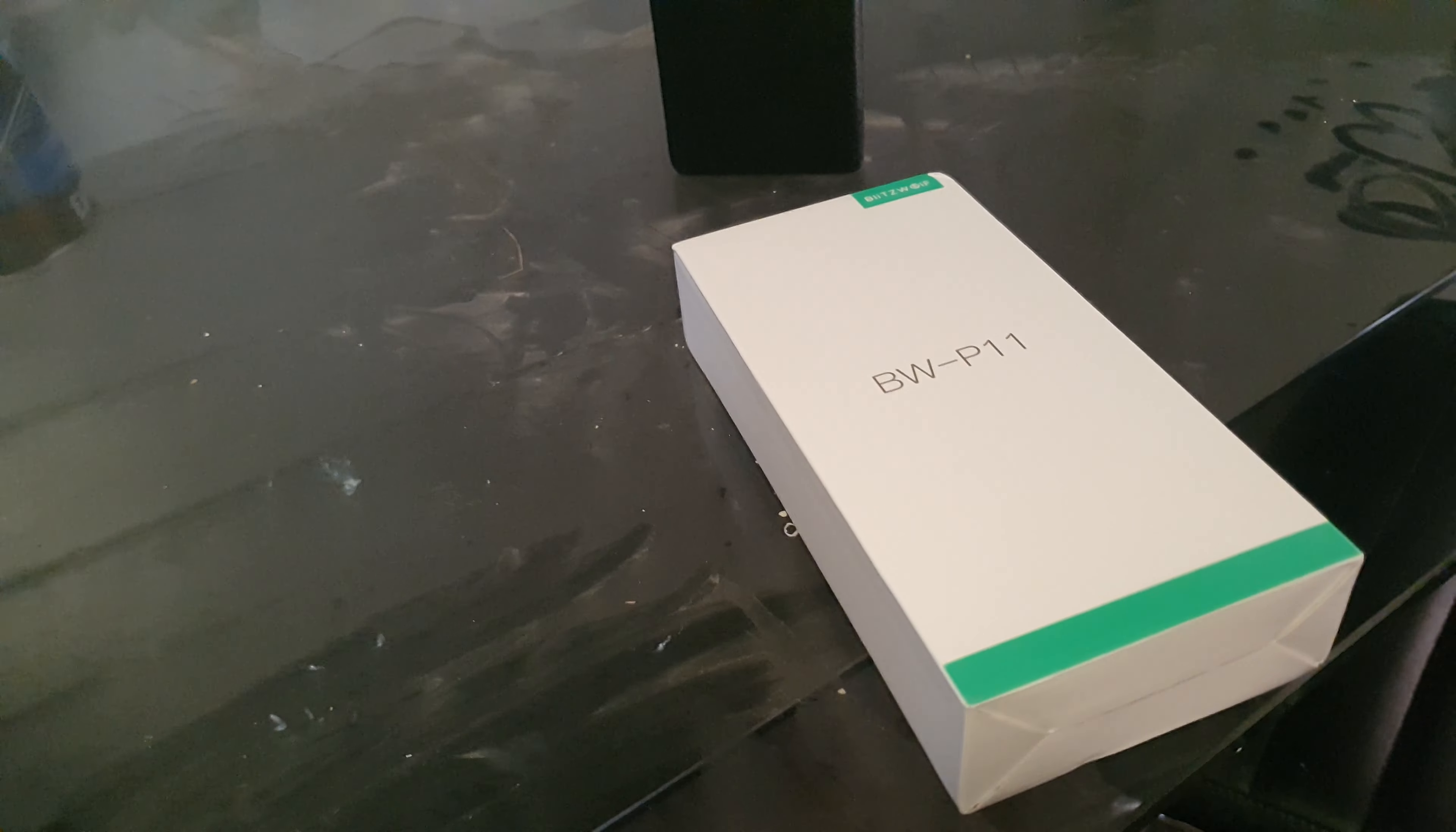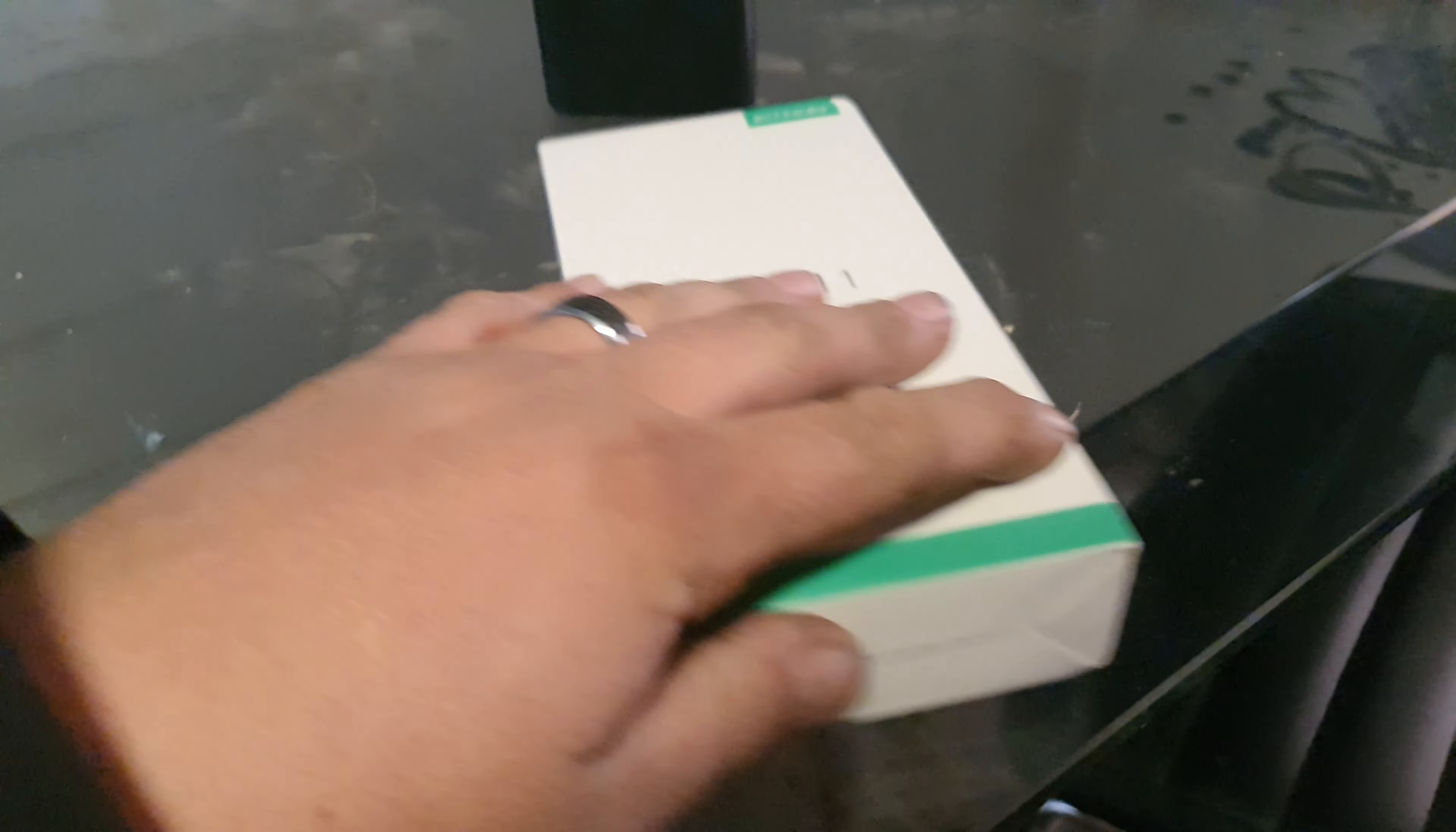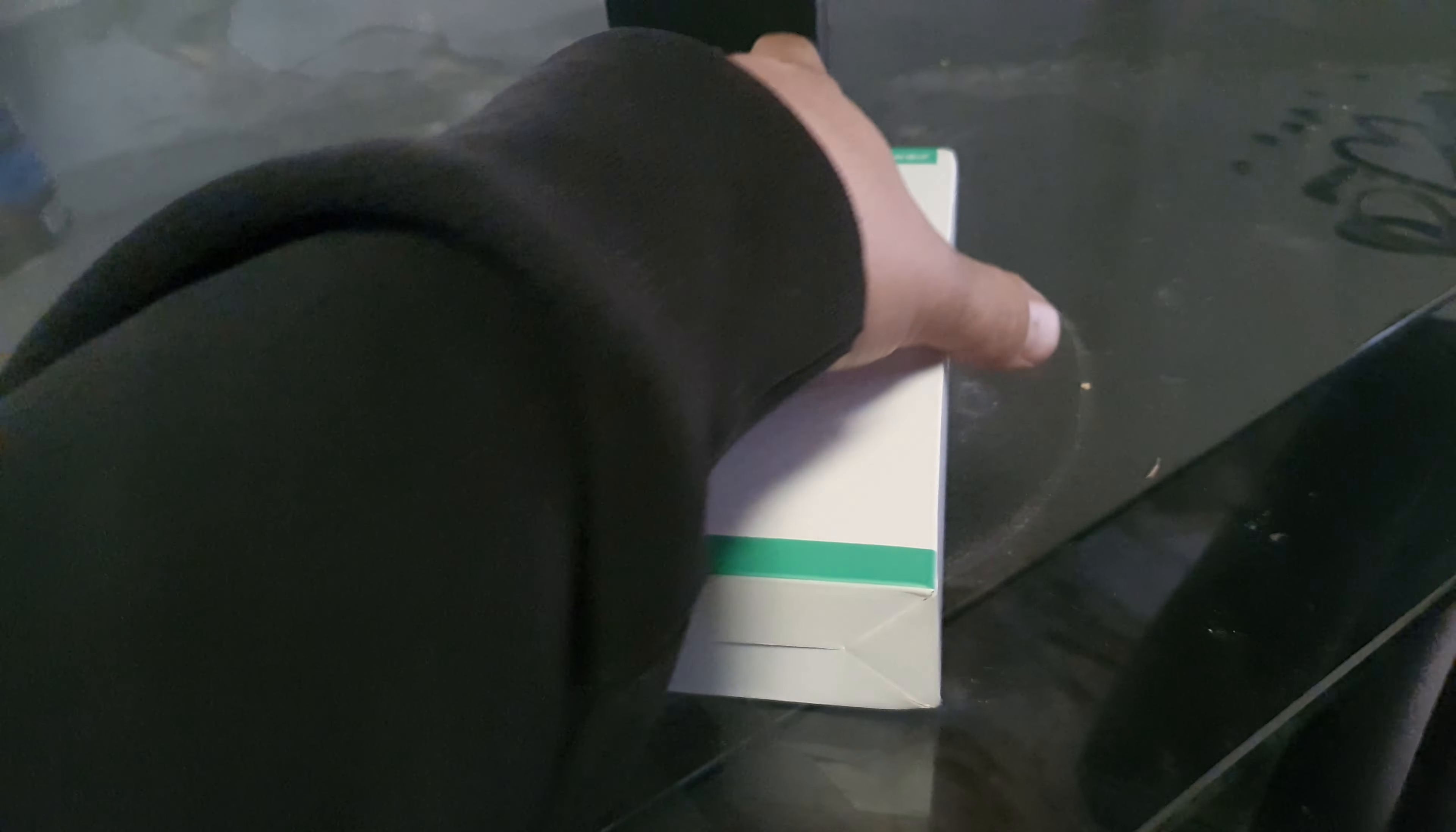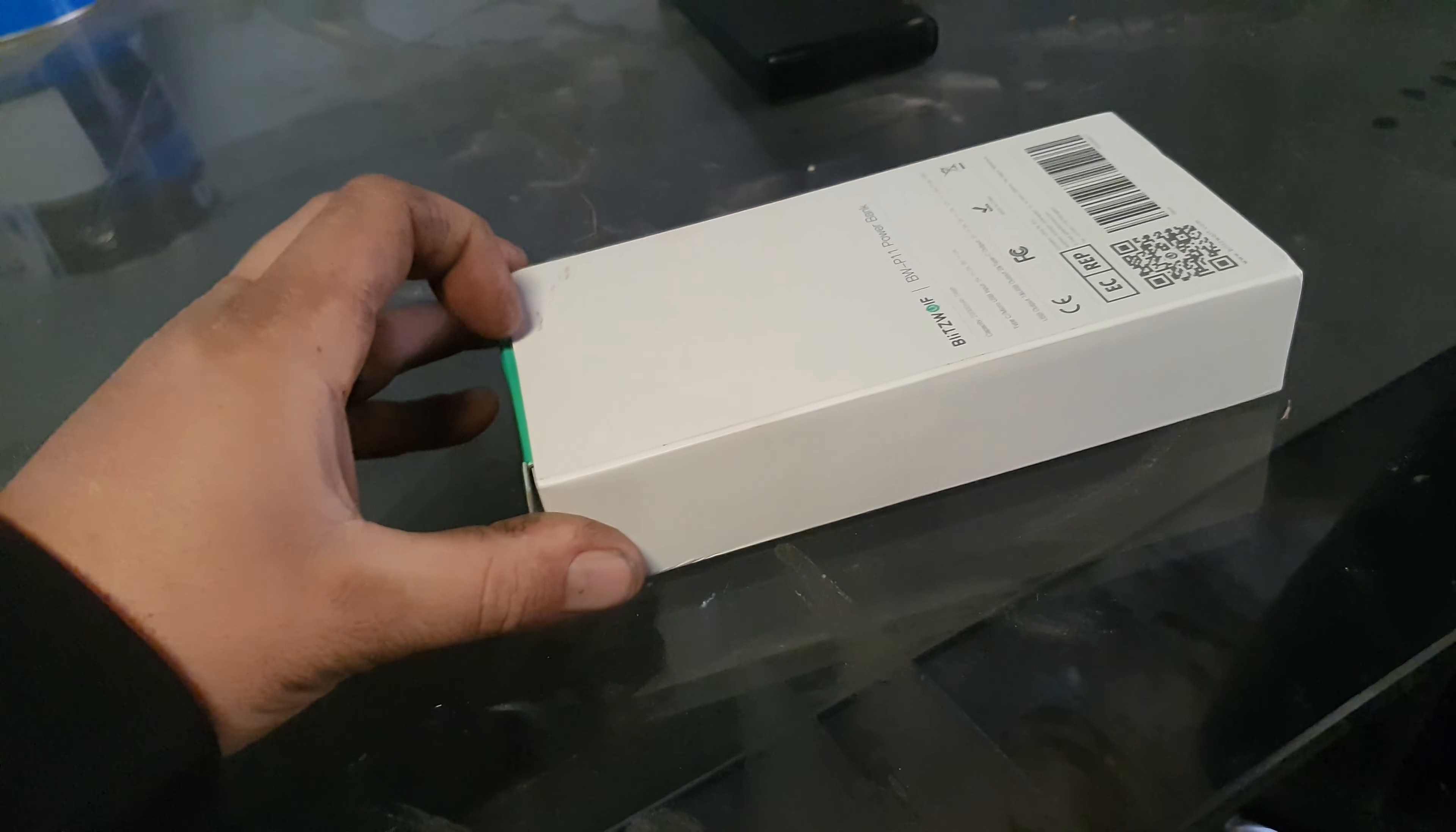G'day guys, so I know it's been a little while between videos, but this is something I had to share with you guys. This is a Blitzwolf P11 USB Power Bank.